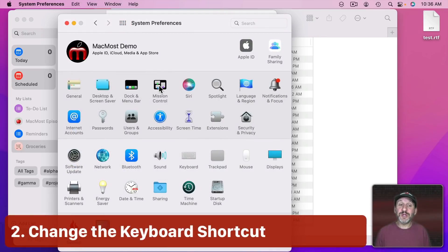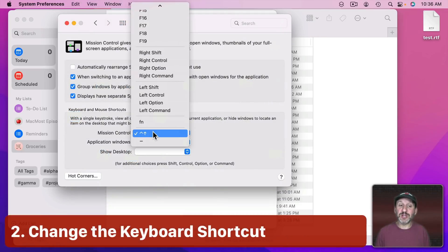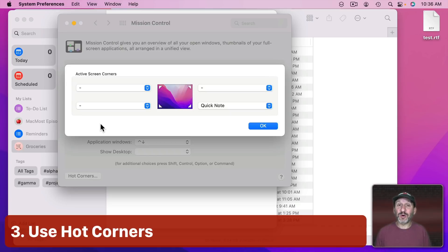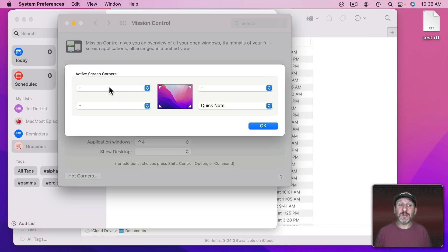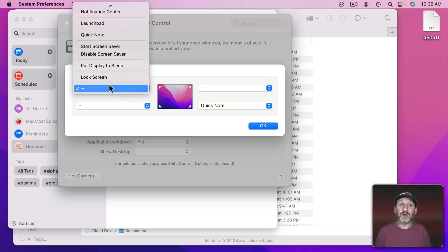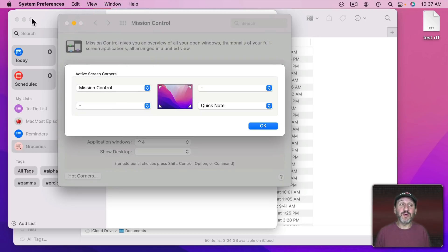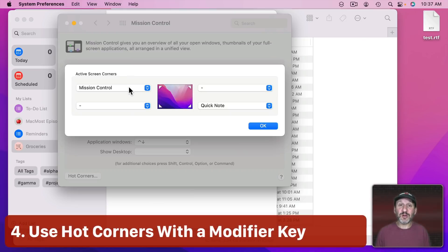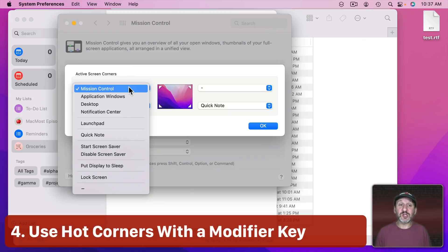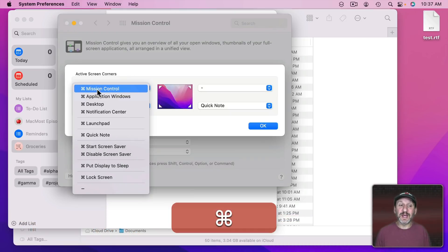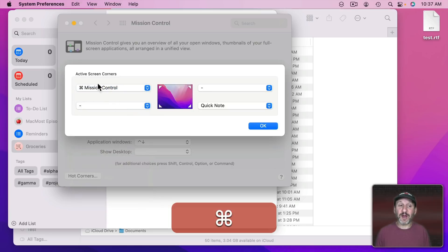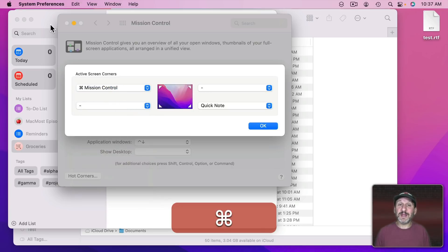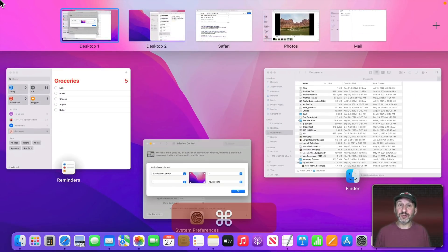In the Mission Control settings you can change the keyboard shortcut, and you can also go to Hot Corners and set a hot corner for Mission Control. For instance, you can make the upper left corner go to Mission Control. You can also add a modifier key — so instead of just Mission Control, you can hold Command down to make it Command + Mission Control. That way going to the top left corner alone won't do anything, but holding Command and going there will trigger Mission Control.